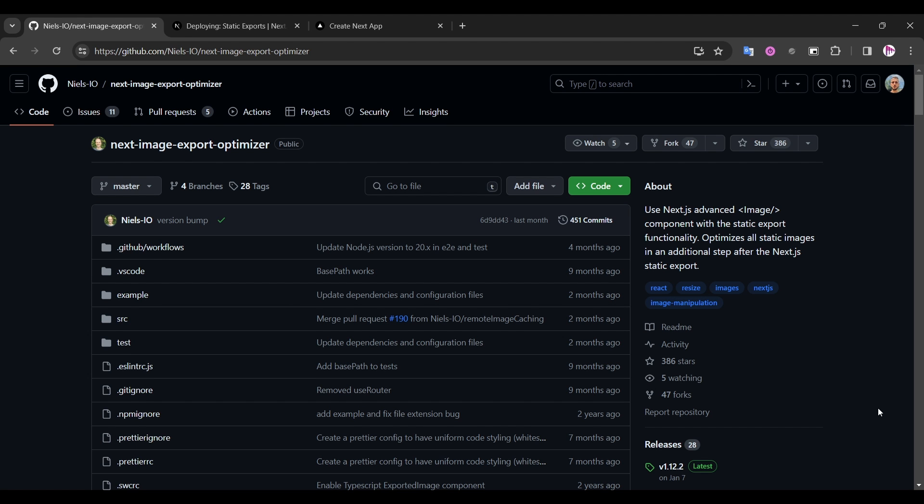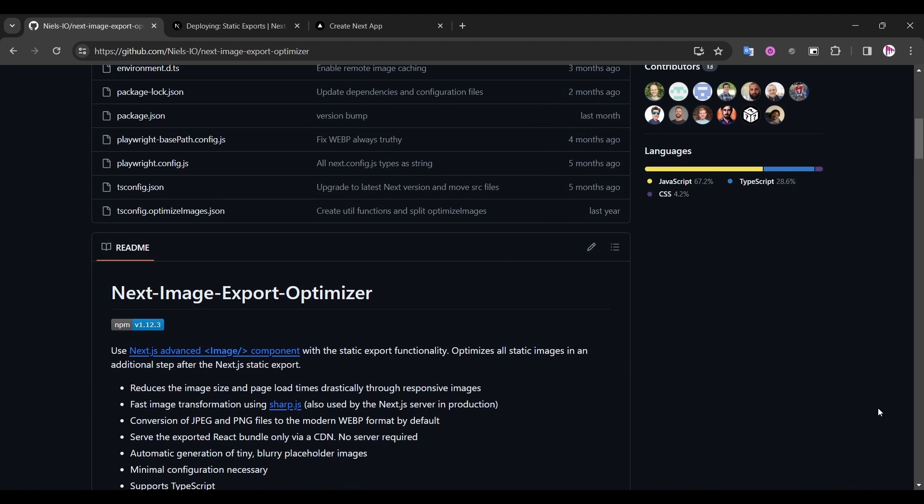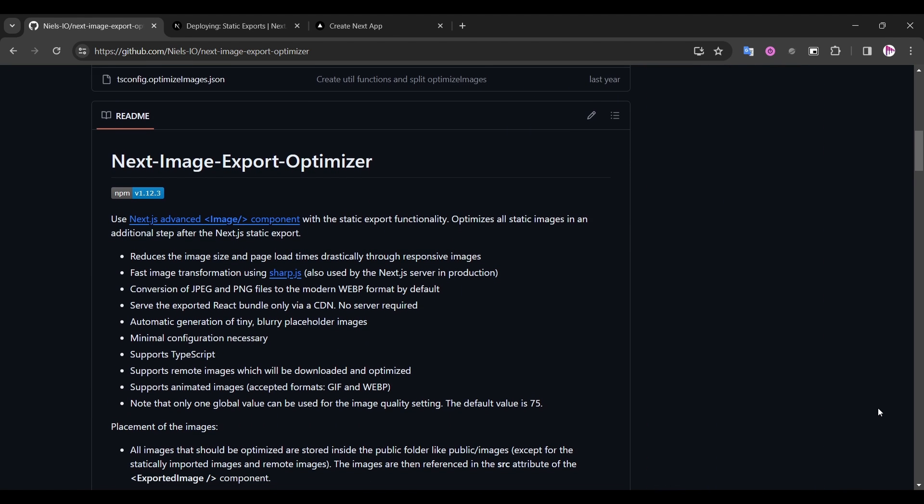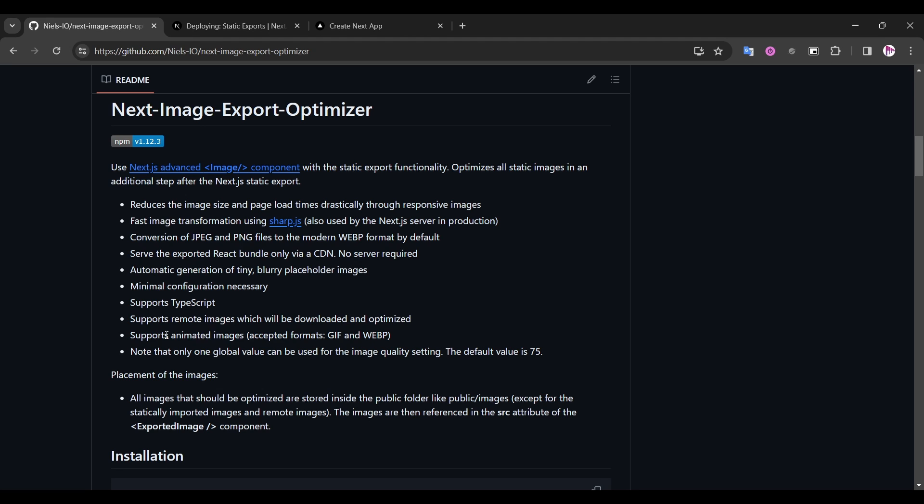And if we scroll down a bit to see the official documentation of this library, we see a list of features that this library provides. So it does a conversion to webp format by default. It generates blurry placeholder images when you only load your images. It even supports TypeScript. You can even use remote images and animated images here. And at the last you can set the image quality, which is super useful.